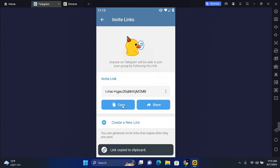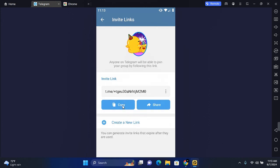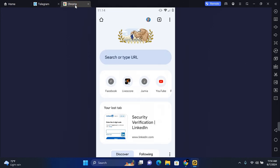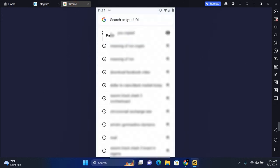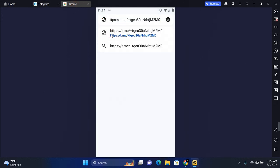Once the group link is copied, go to your browser on your mobile and in the search section tap here and then paste your group link. Once the group link is pasted, remove the random characters before the first slash.